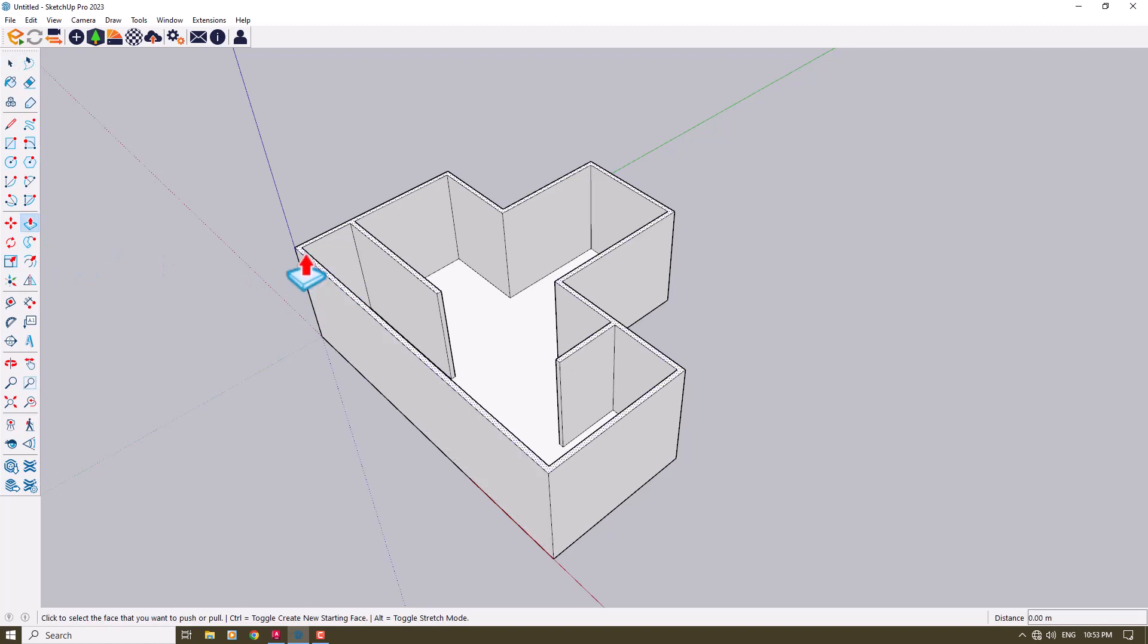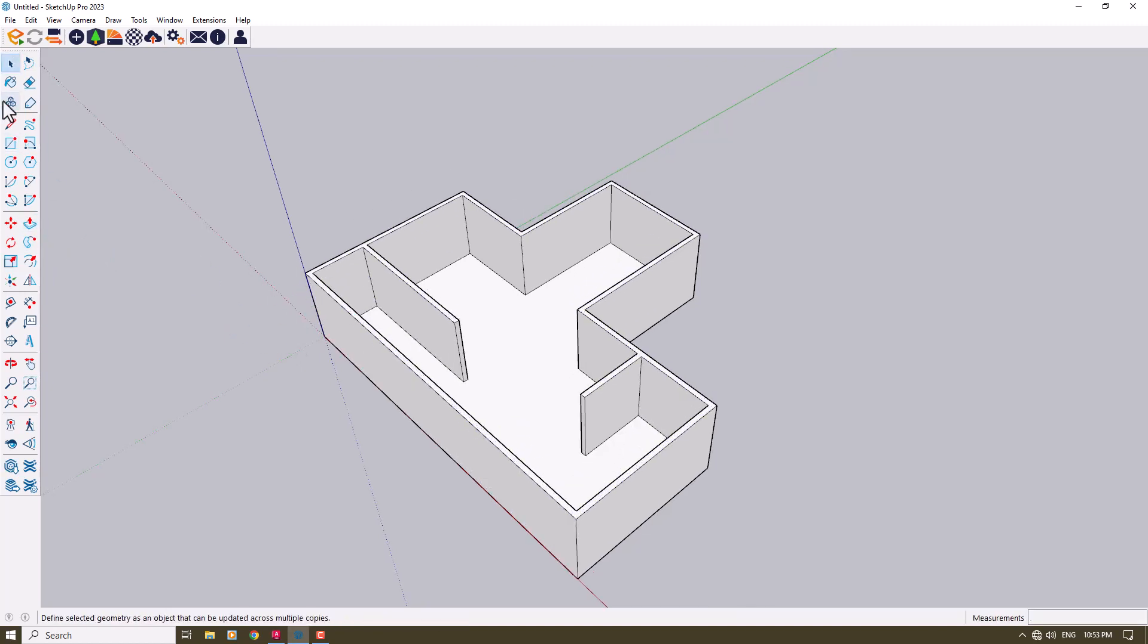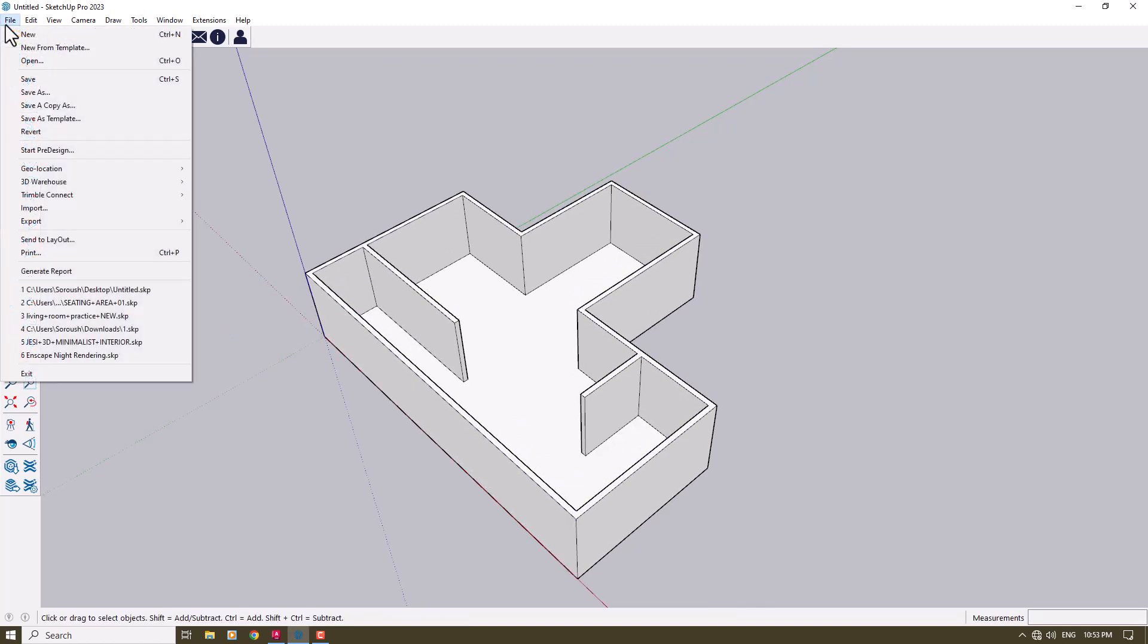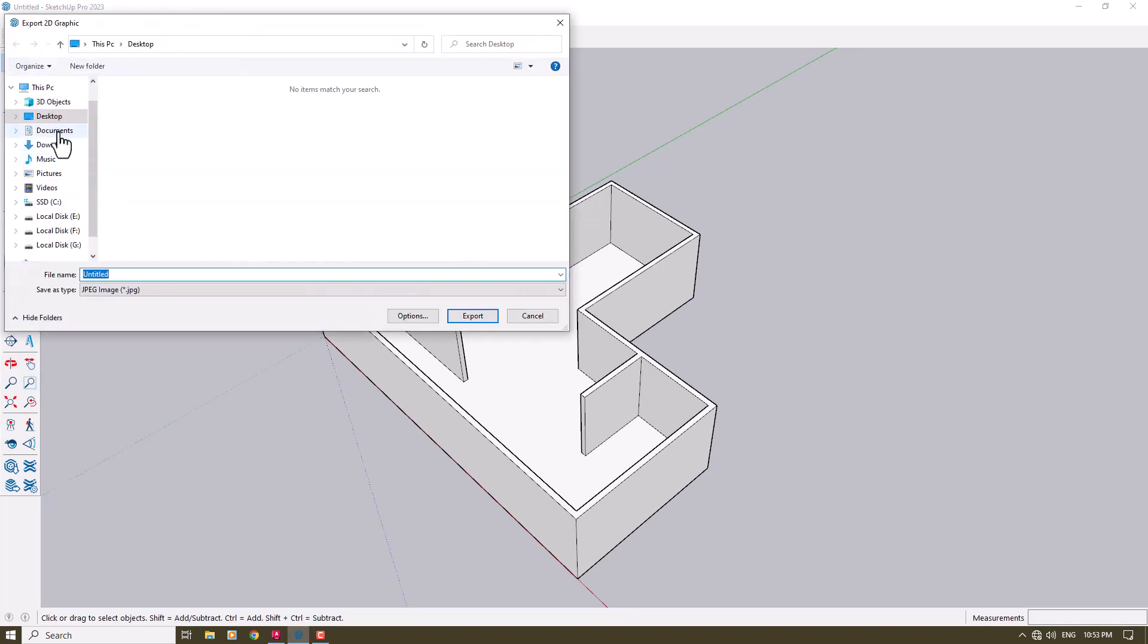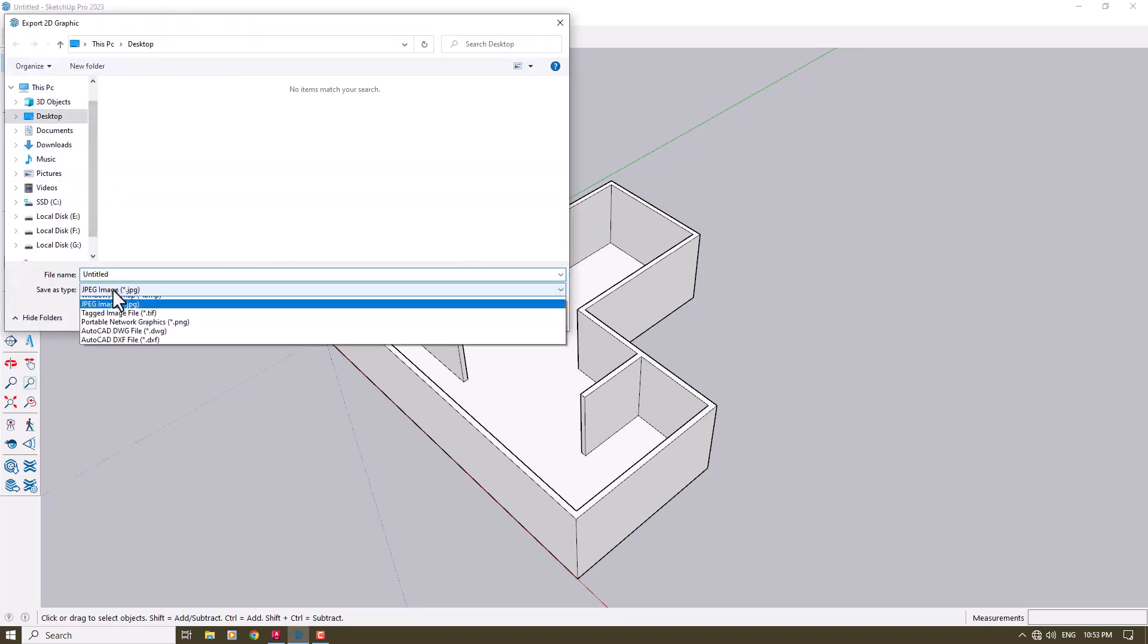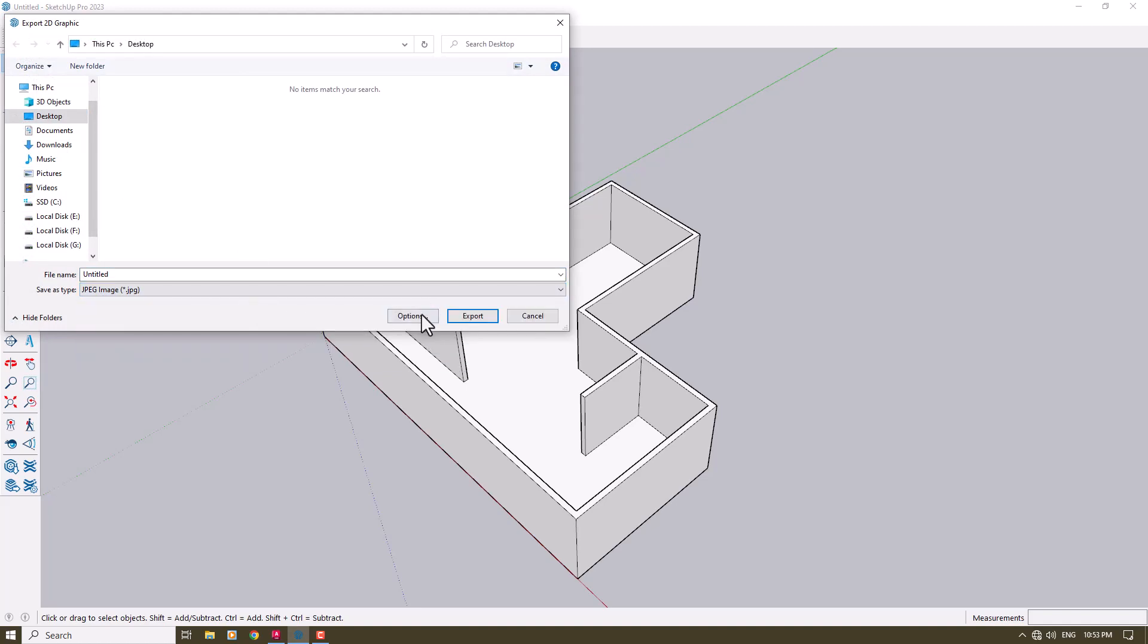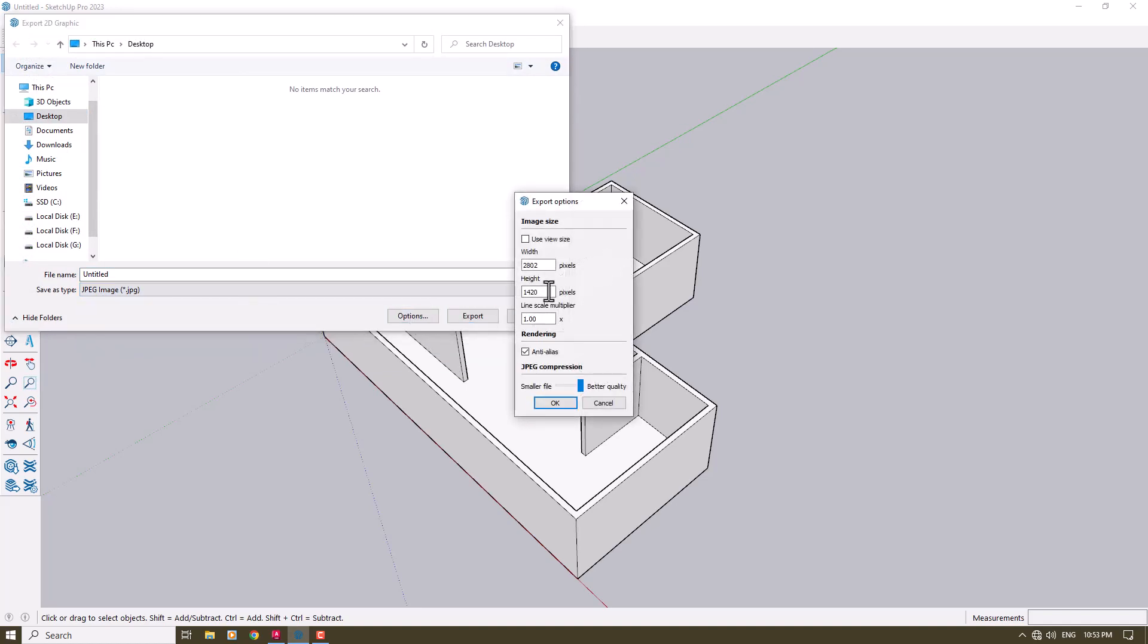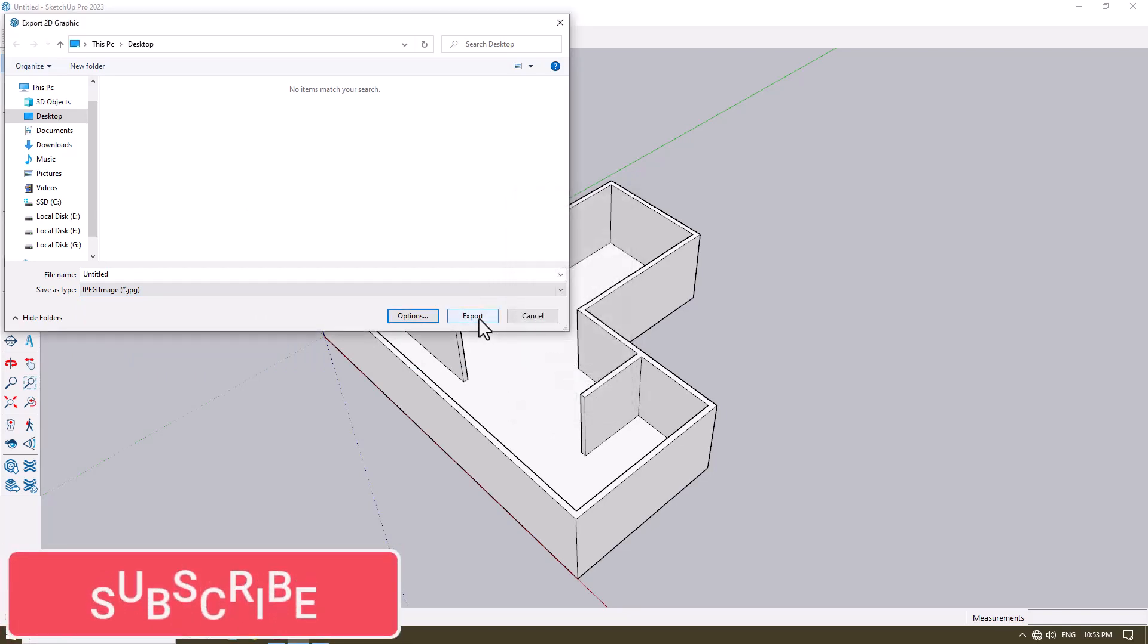Click on File, Export 2D Graphics. For example, on the desktop, I want a JPG. Click on Options. The size is good. I can use the view size. OK and Export.